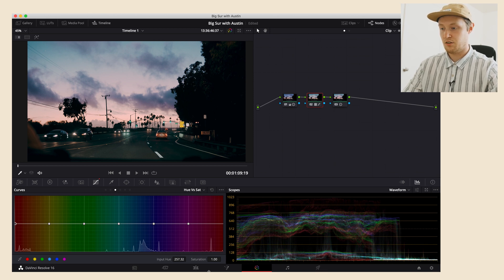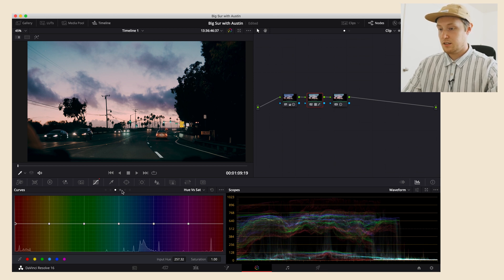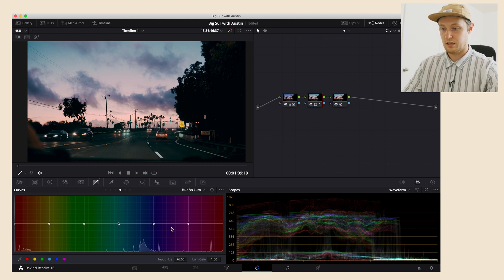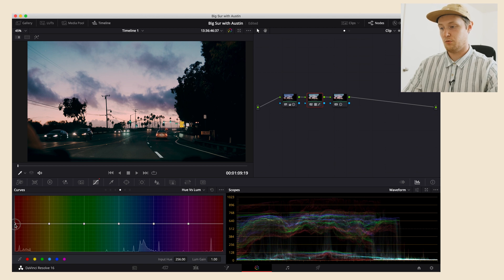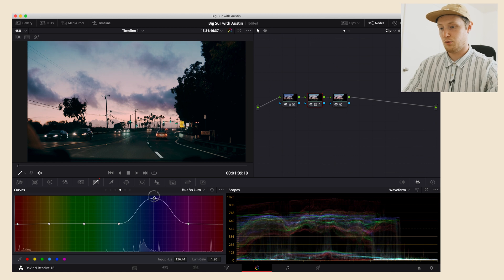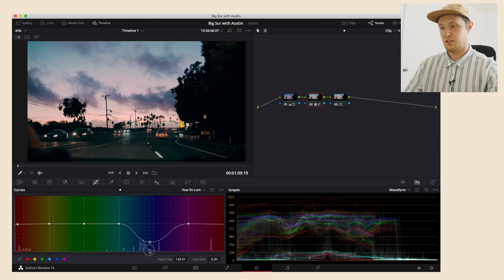The next one is Hue vs Luma, and this one is just the color and the brightness. If you want the red to be brighter, just lift it up and you can see what happens there. If you want the blue to be brighter, you just lift it up. If you want it to be darker, you bring it down.